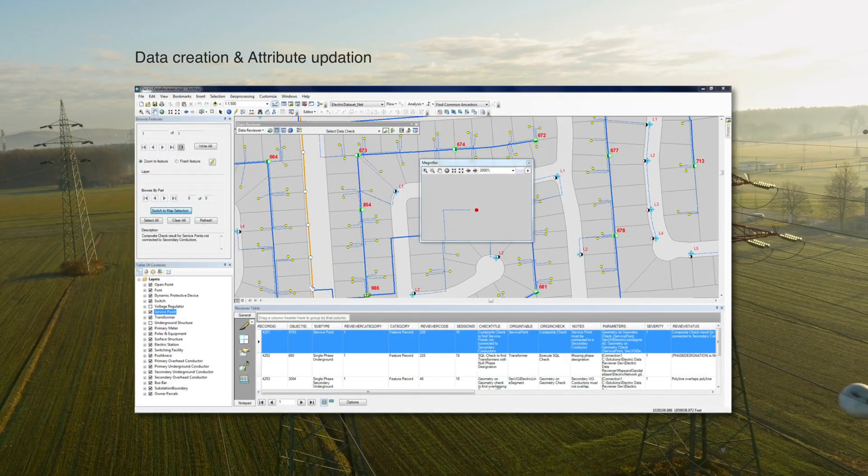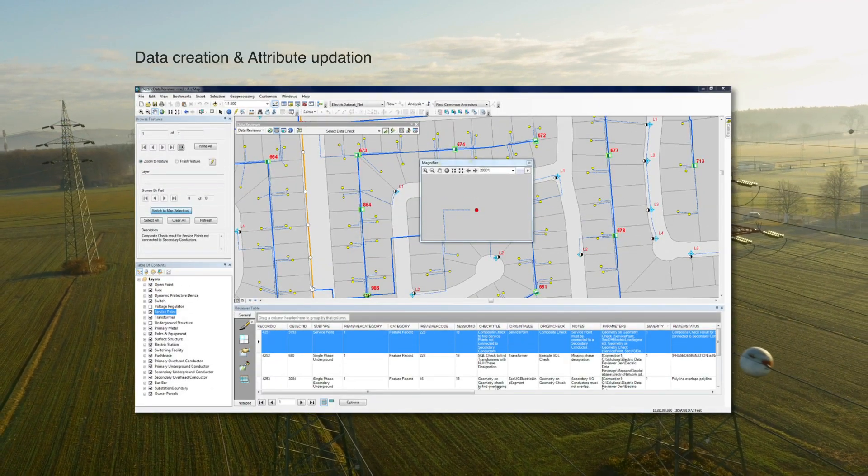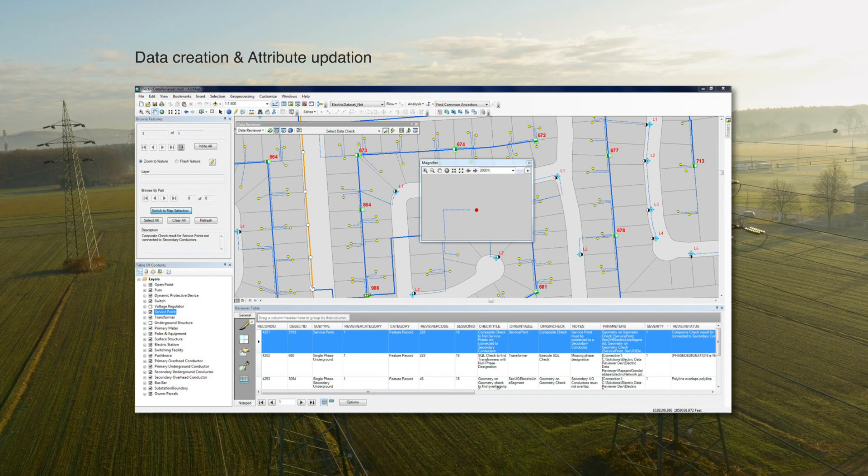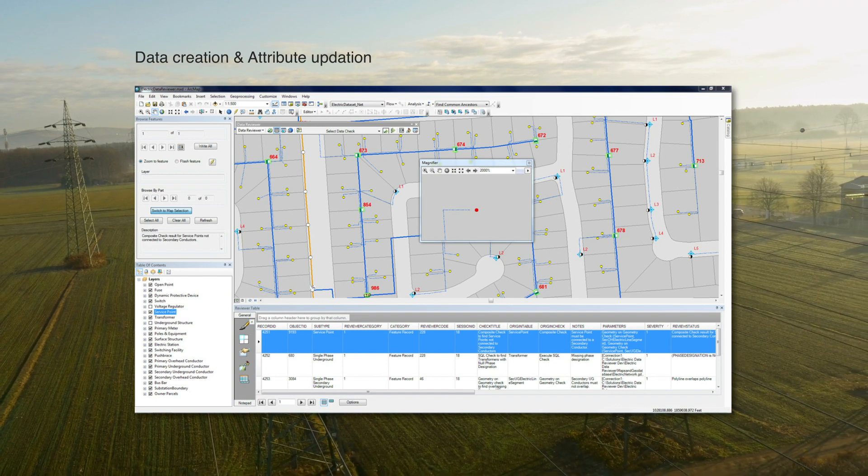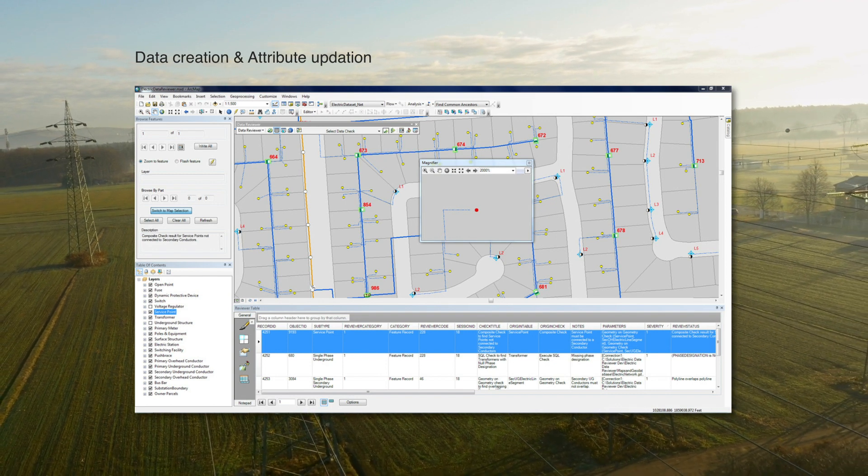This involved building end-to-end electric asset data on the GIS platform by migrating and updating data from legacy inventory systems.